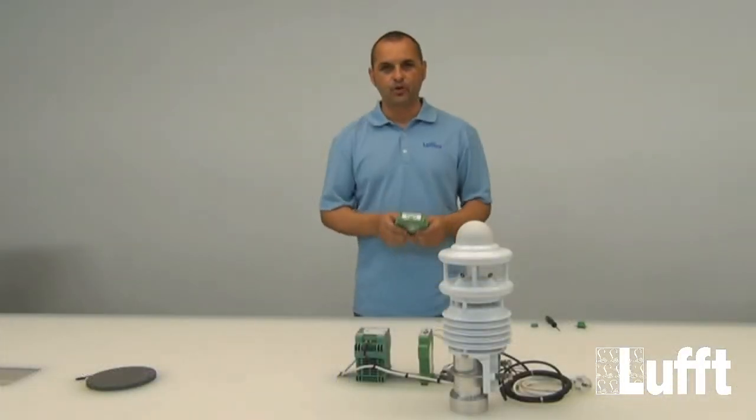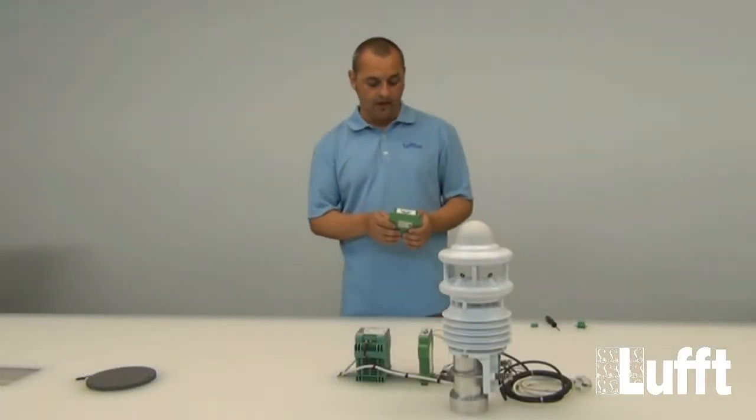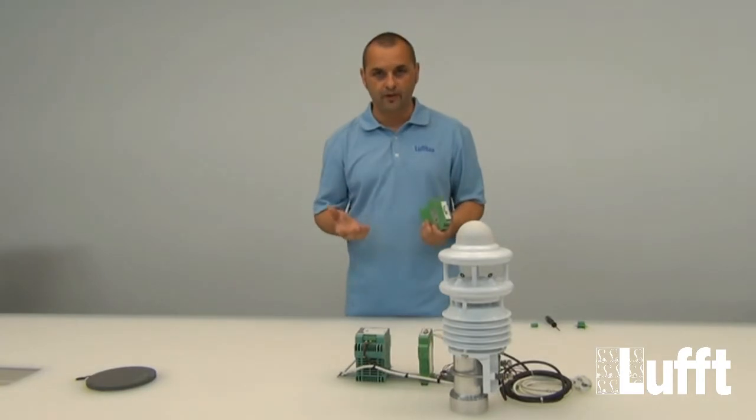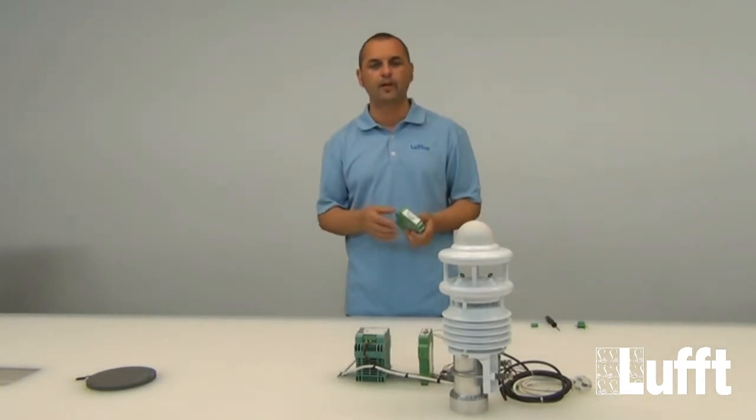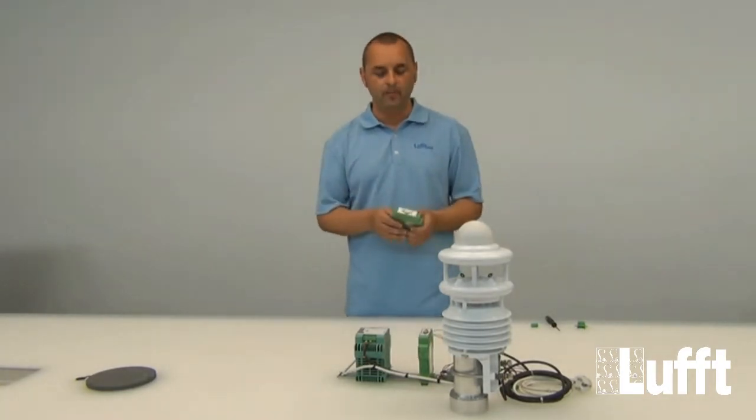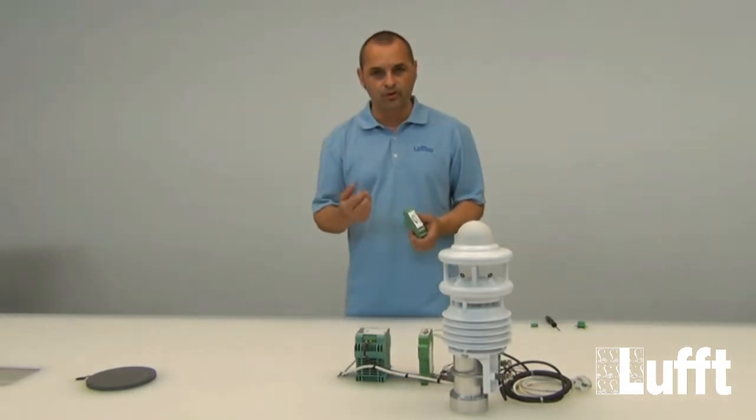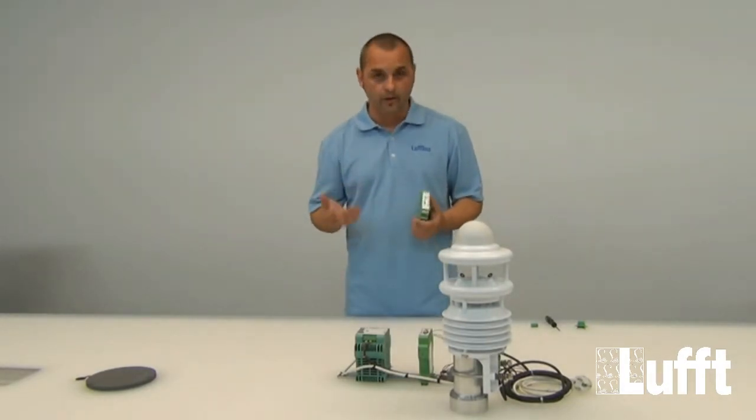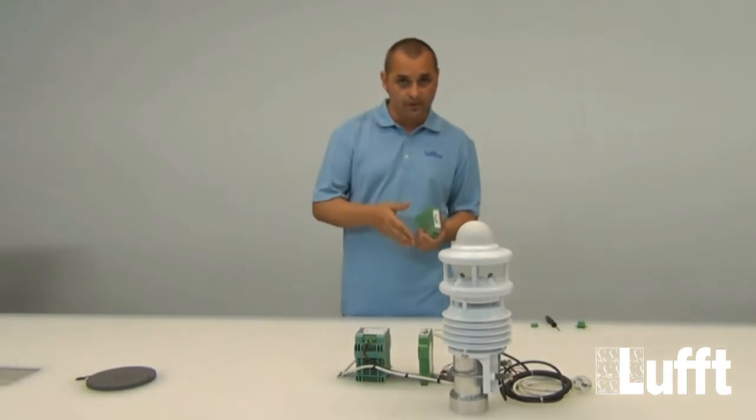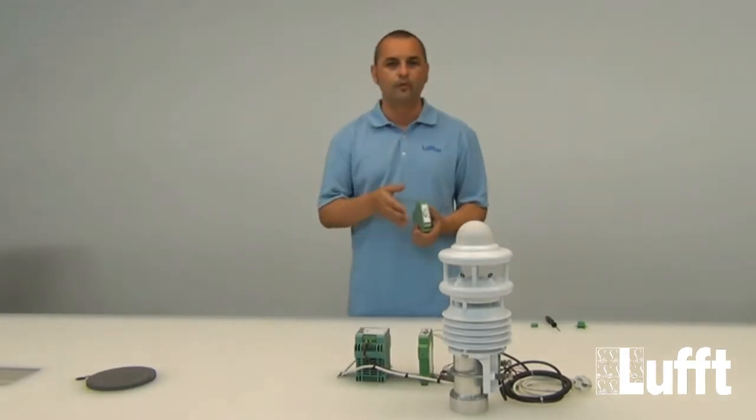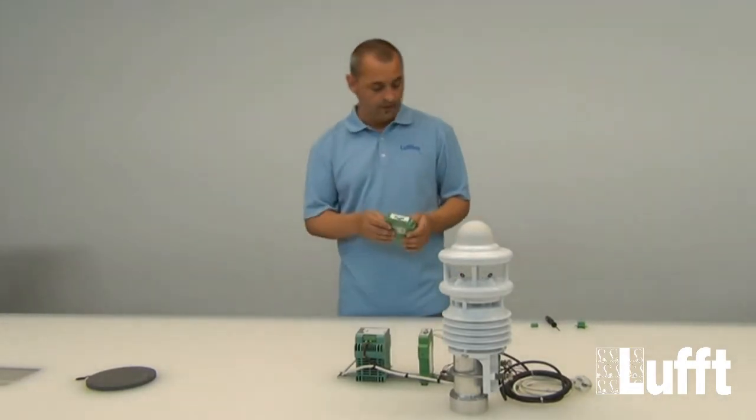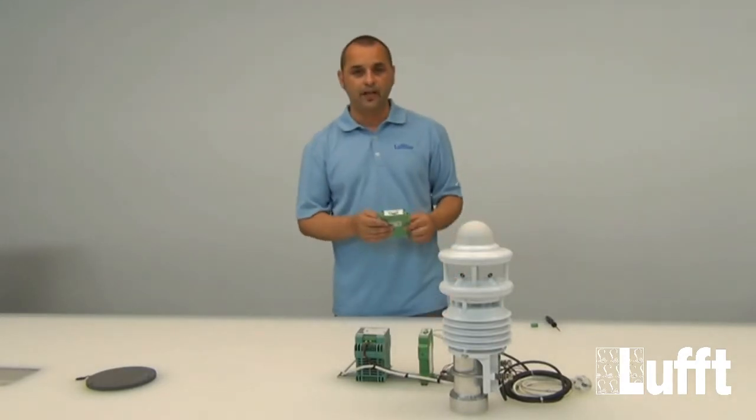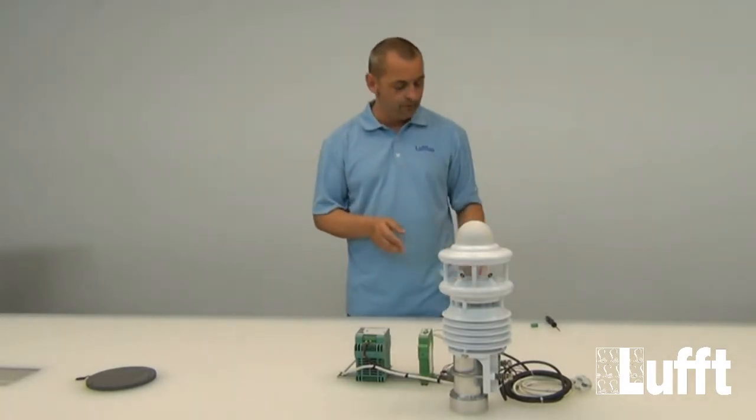The signals which you can produce are first current signals, for example 0 to 20 mA or 4 to 20 mA, and you can also choose for voltage between 0 and 10 volts or 2 and 10 volts.